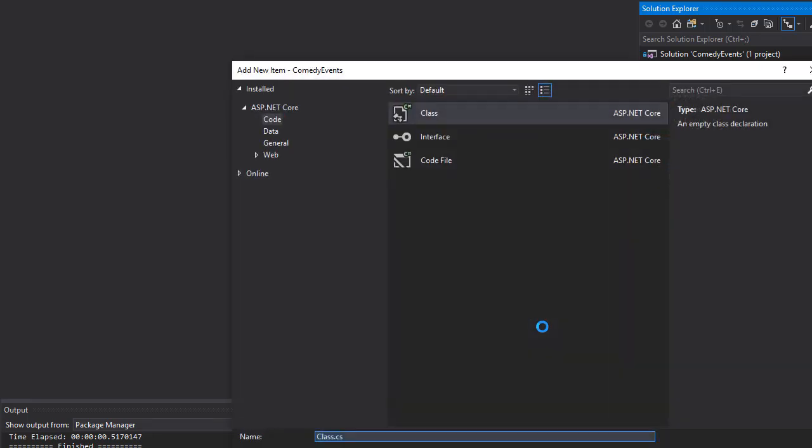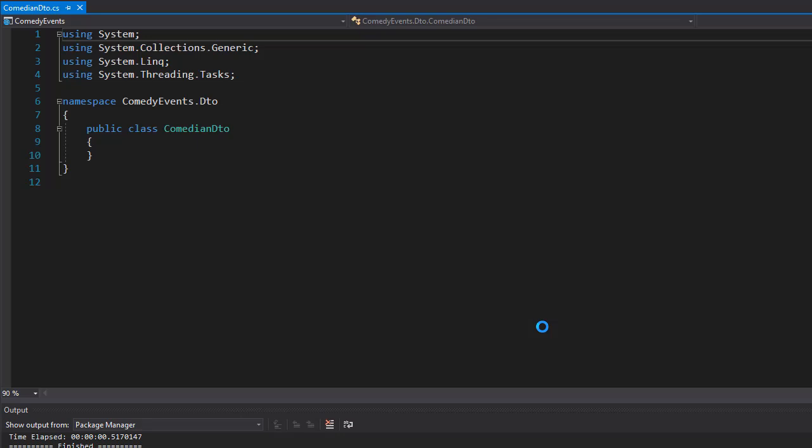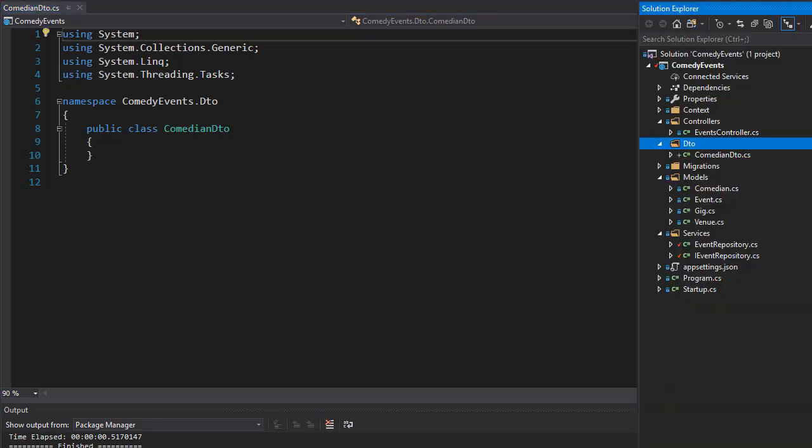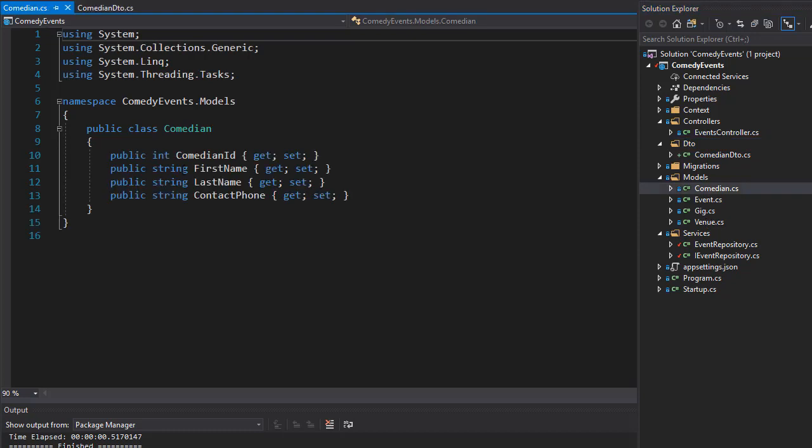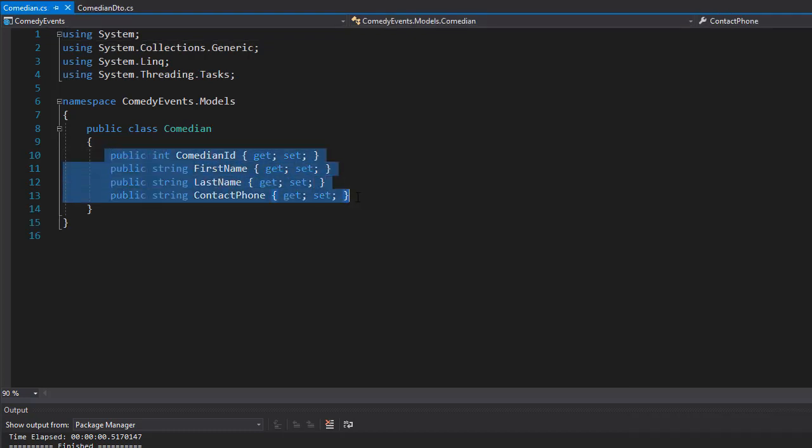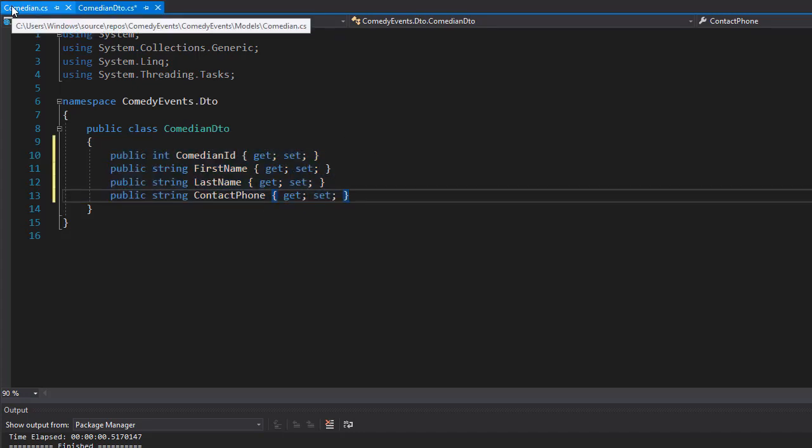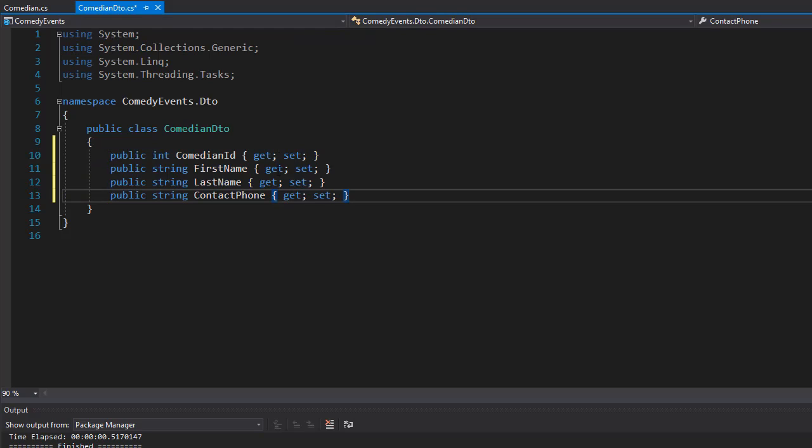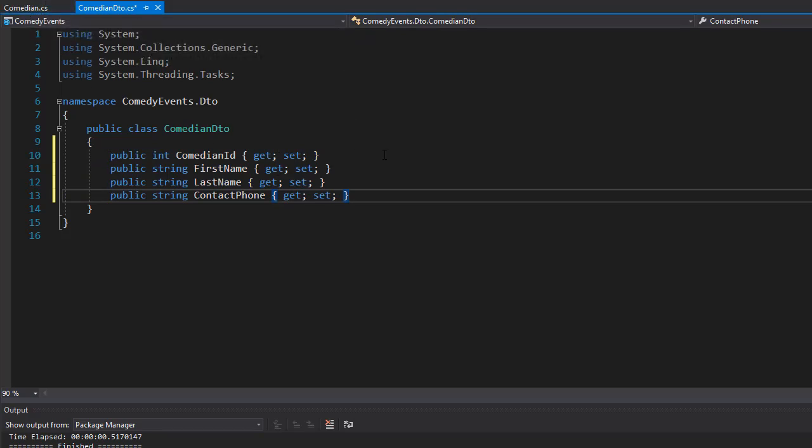This one can be for comedian, so it's gonna be ComedianDTO. For the comedian, let's have a look at the class itself or the entity. It only has properties that directly belong to the comedian like first name, last name, and contact phone. So technically we wouldn't really need this because it matches the comedian class, but we want to also apply some annotations to these properties.